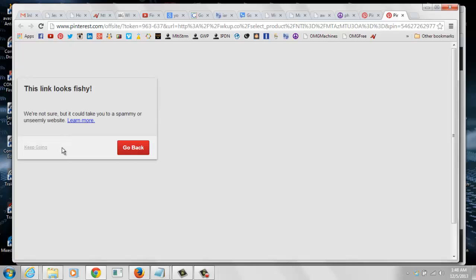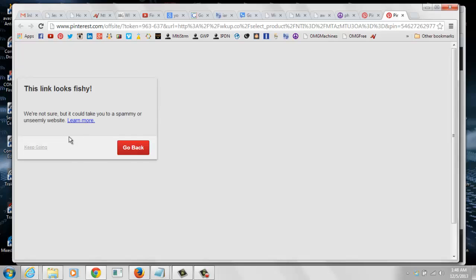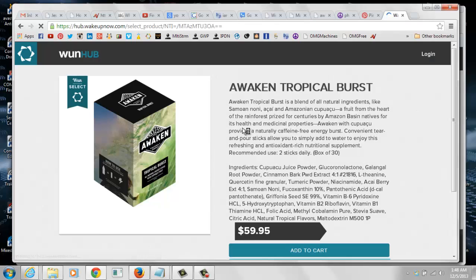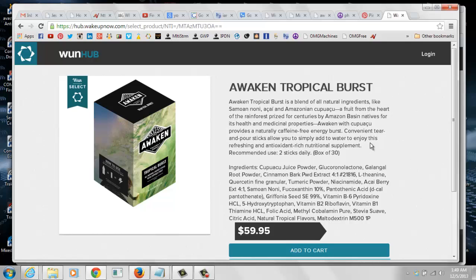Now we know there's nothing wrong with the link, but people who are not familiar with WakeUpNow may not know that. So they're probably going to click the go back button instead of keep going button. And that's going to cost you sales and sign ups and preferred customers as well, which you definitely don't want. So I'm going to click keep going and it takes you right to the product page and takes you to the actual link for the Awaken Tropical Burst.